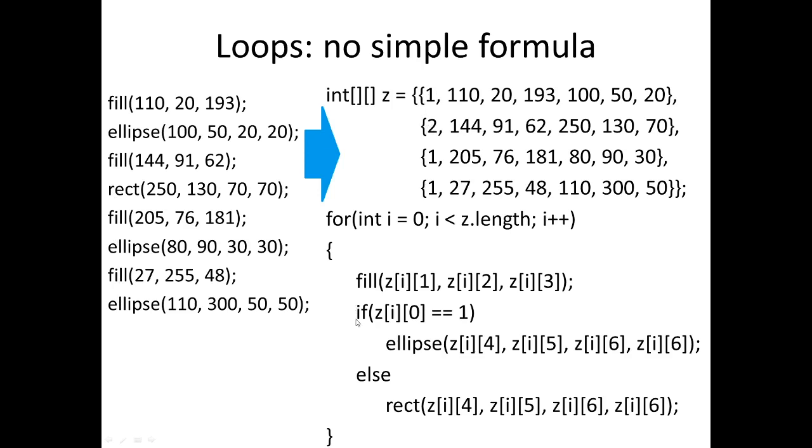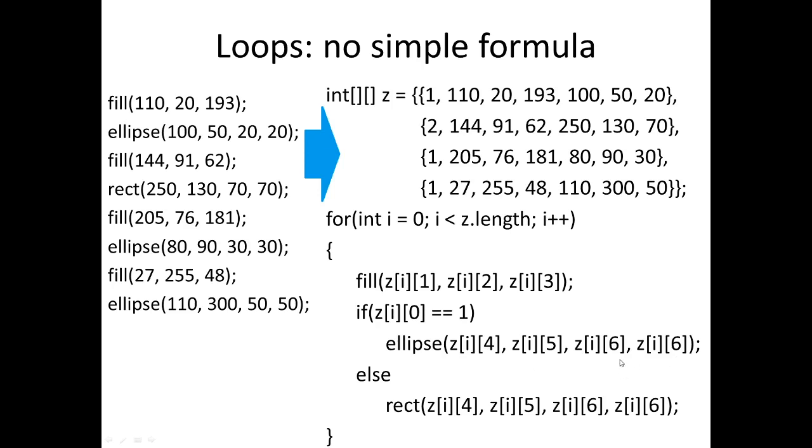That's what this first value is. One means ellipse, that's just an arbitrary value, and two means rect. You see down in the code here if that first value, the zero element, is one then we draw an ellipse, otherwise we draw a rect. Then you see all the fill values are in the one, two, three position—here they are 1, 10, 21, 93. And then everything to do with how to draw the ellipse or rectangle is in the four, five, six position.